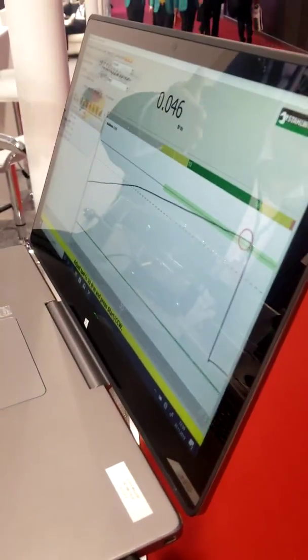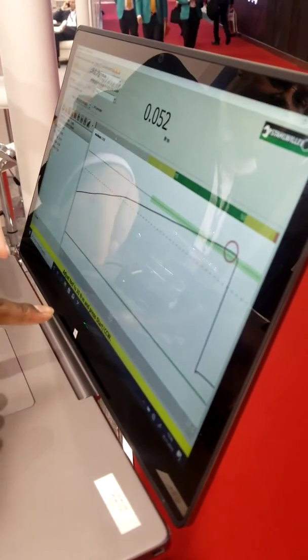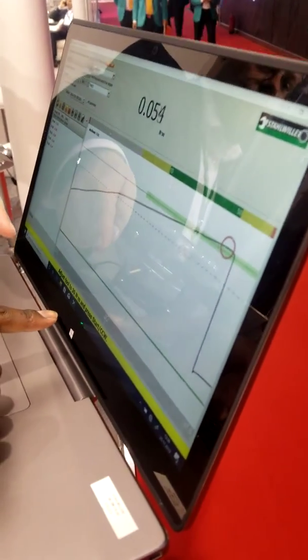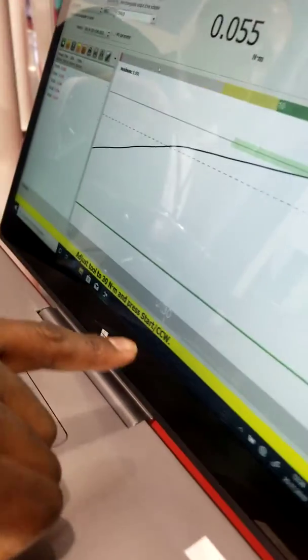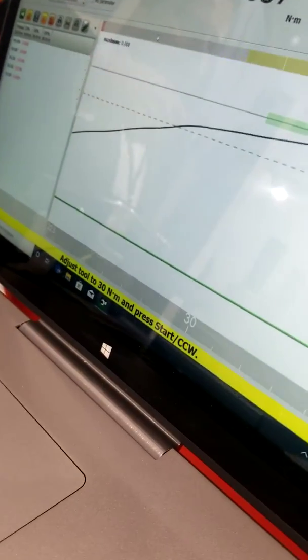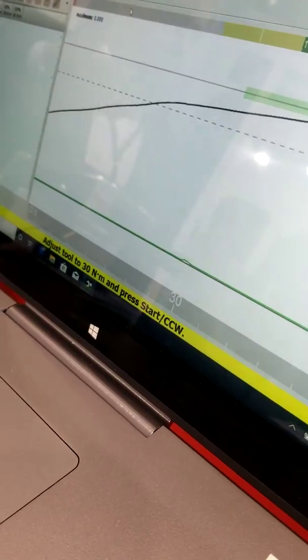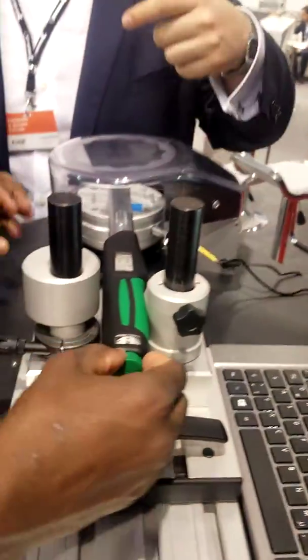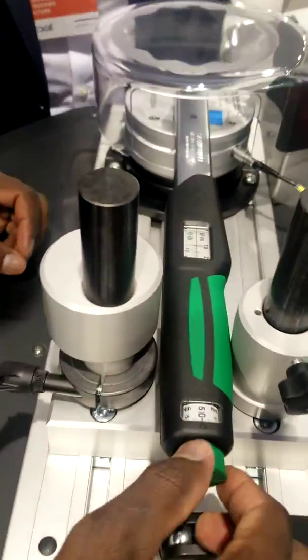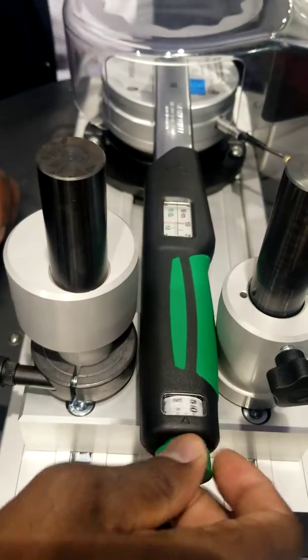So next thing, what it's saying is adjust the tool to 30, and then you do that. Adjust, please turn it. Pull it out, turn it to 30.